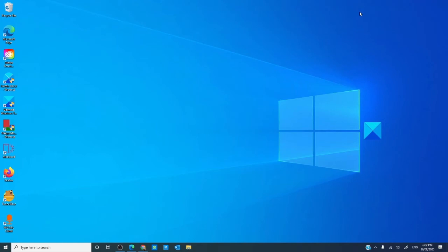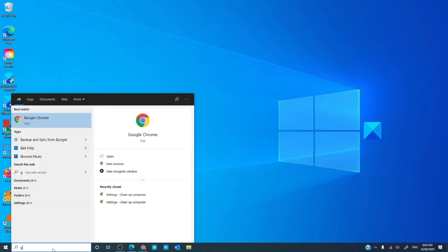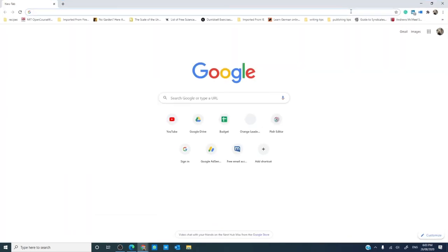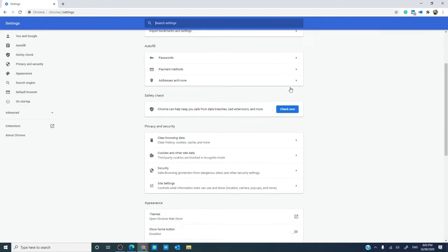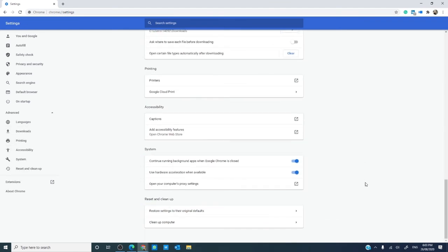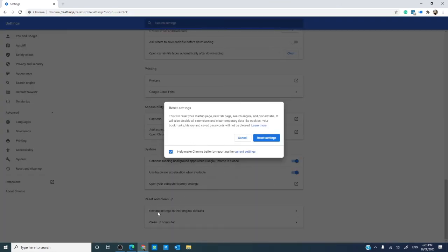Should the problem still persist, you can reset Chrome. Open a browser, go to Settings, scroll down to Advanced, and scroll all the way down to 'Restore settings to original defaults and clean up computer.' Click on 'Restore settings to the original defaults.' A dialog box will open to reset the settings — click on it and you're all set.